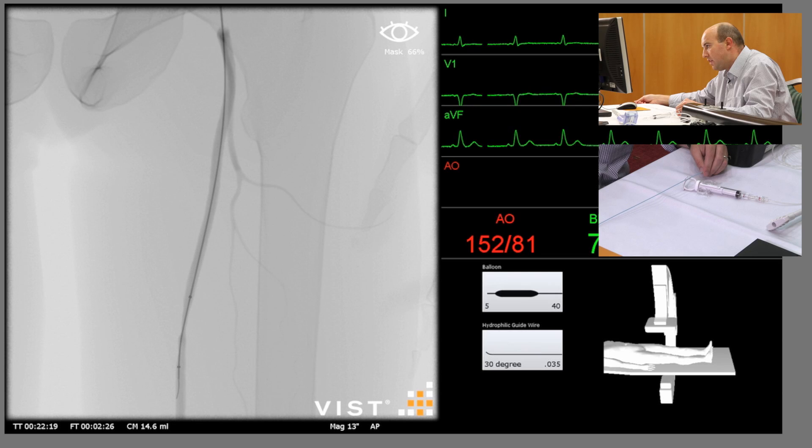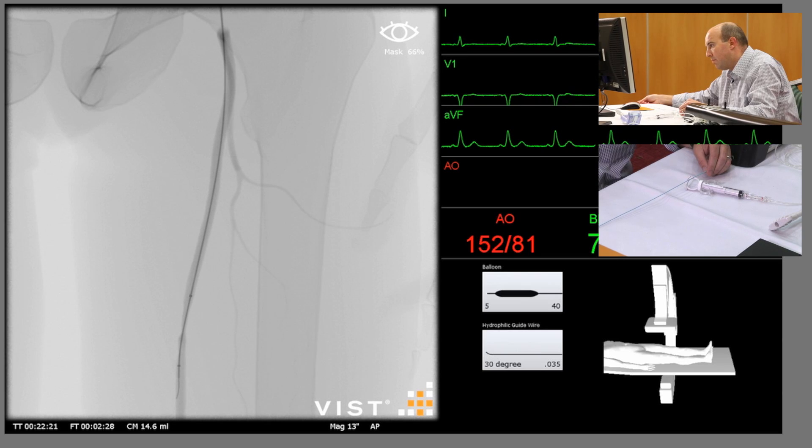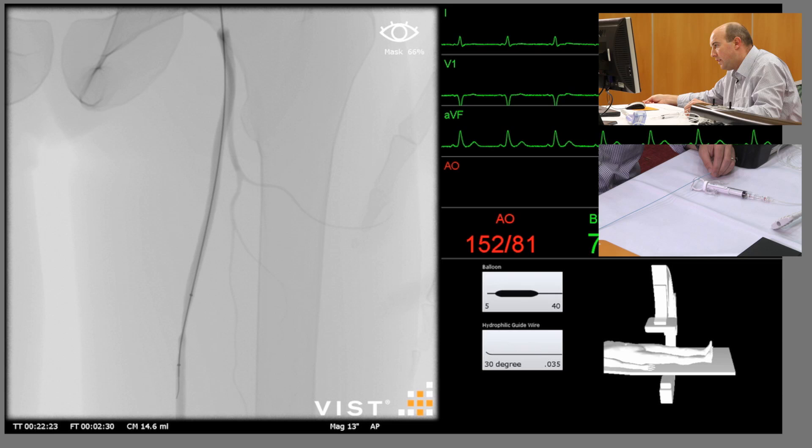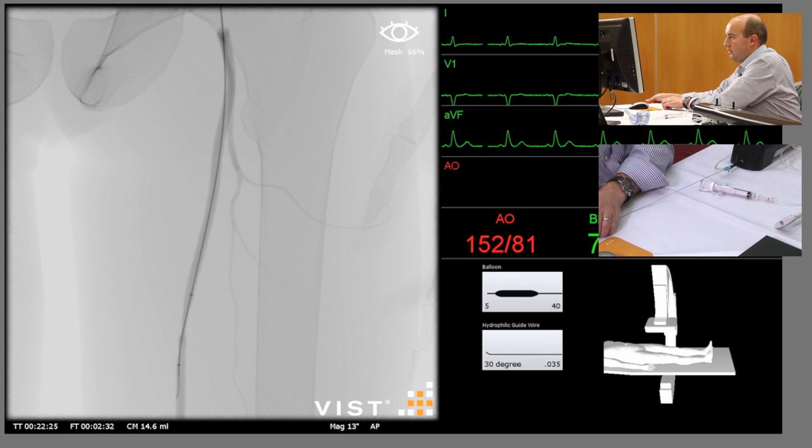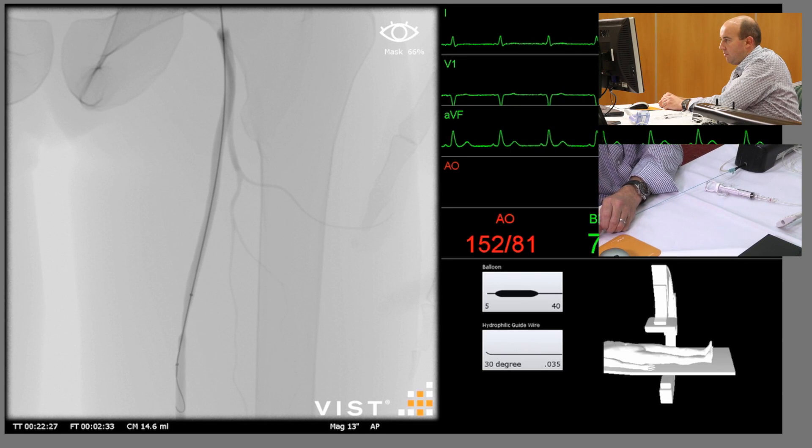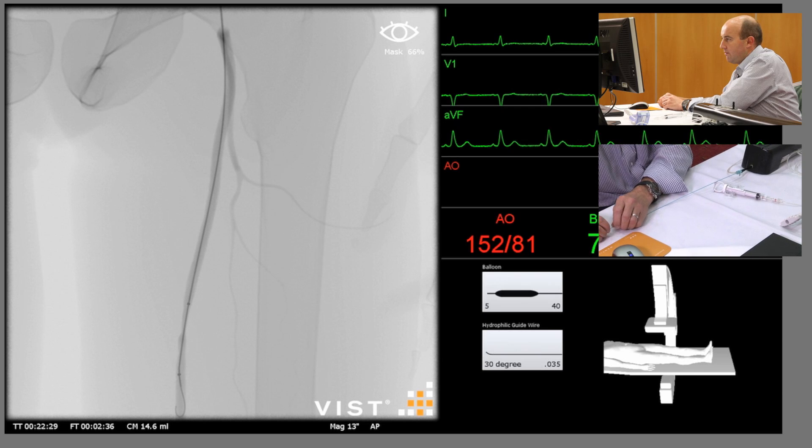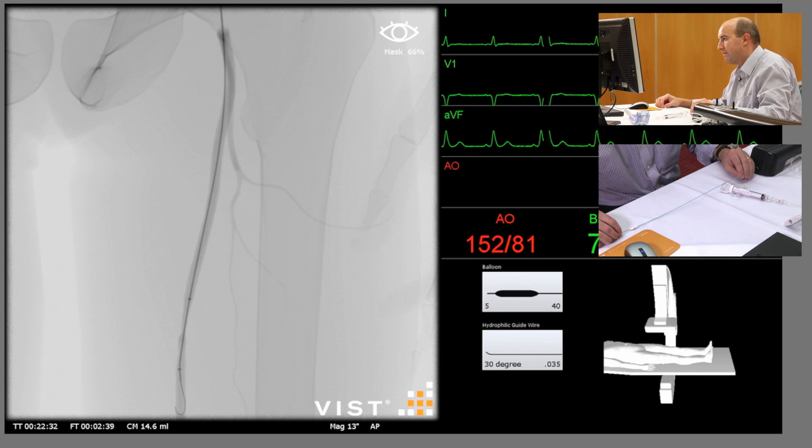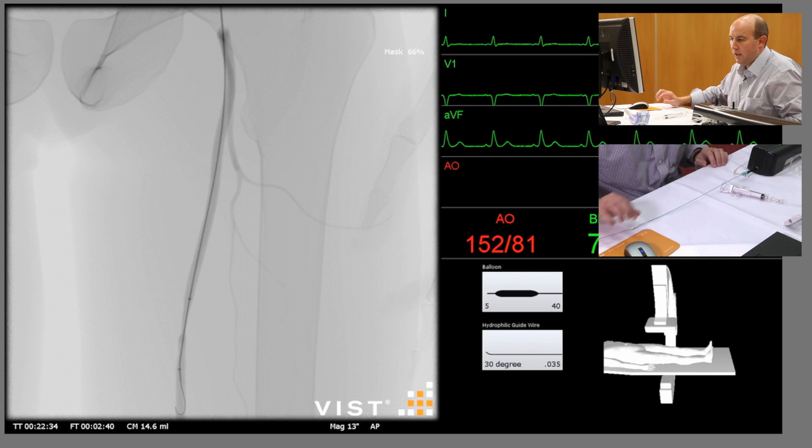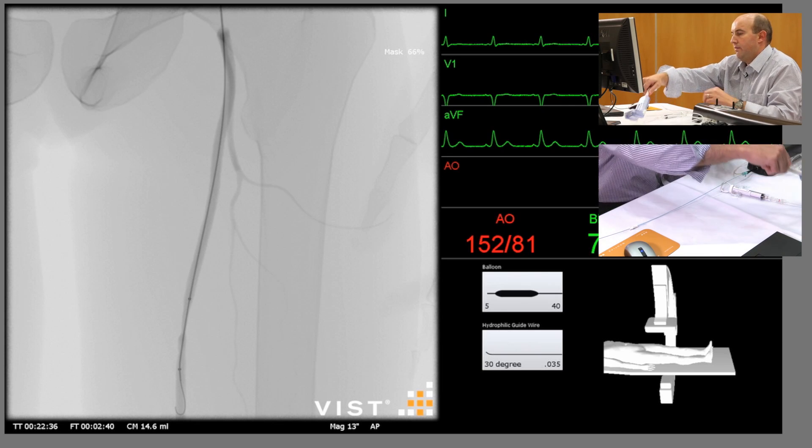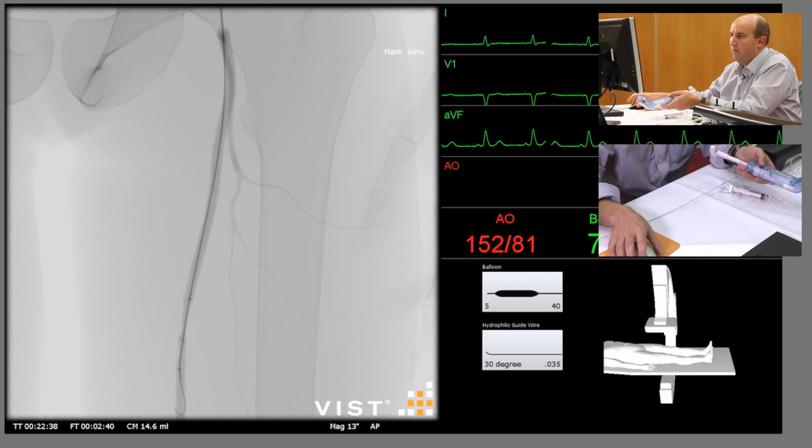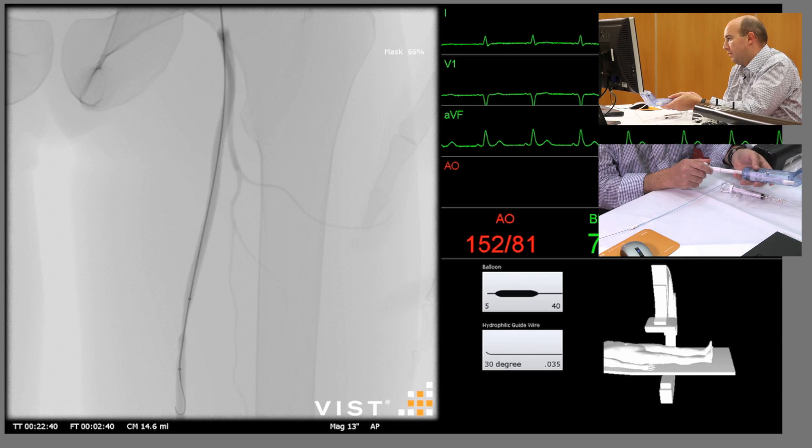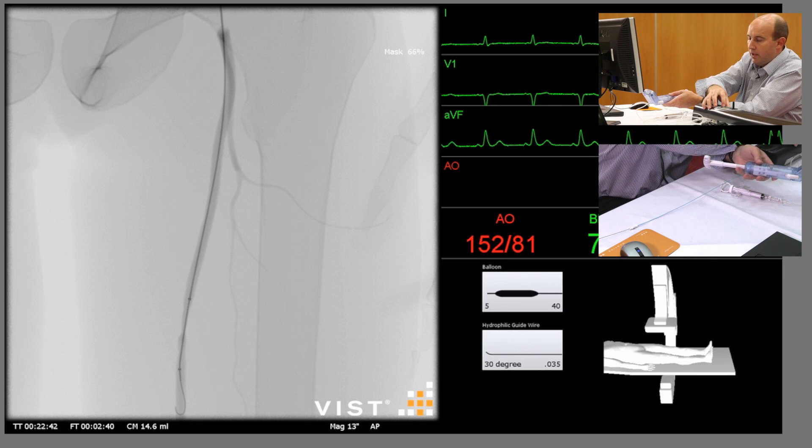The two markers at each end of the balloon, so the midpoint of the balloon should be in the middle of the disease. So that looks about right. I would tend to put a wire a little bit more in, bring that balloon back. Okay.